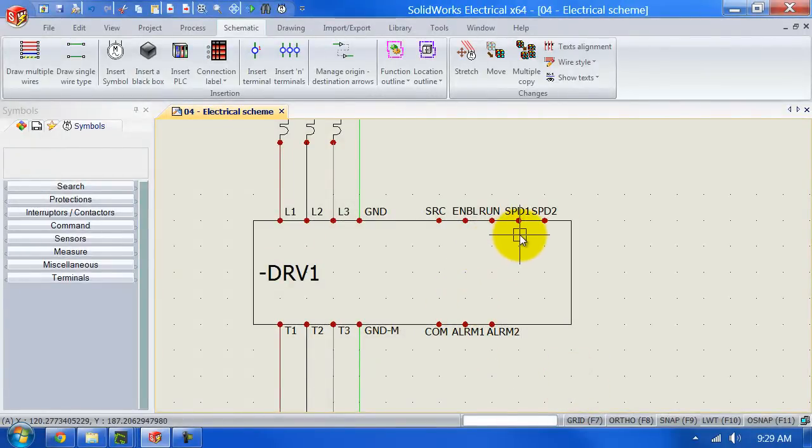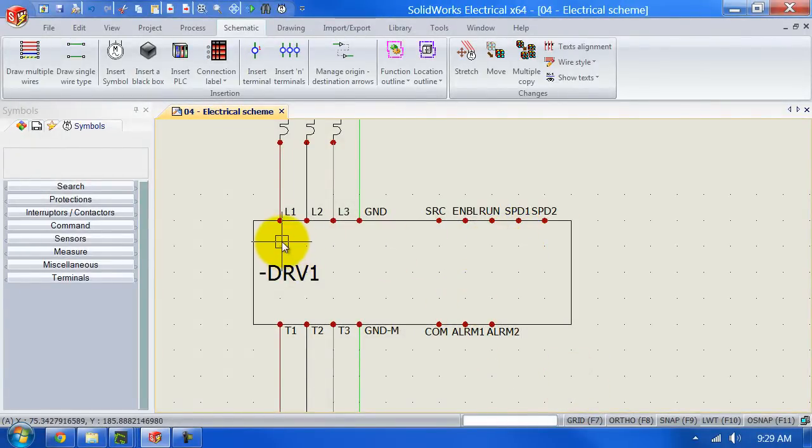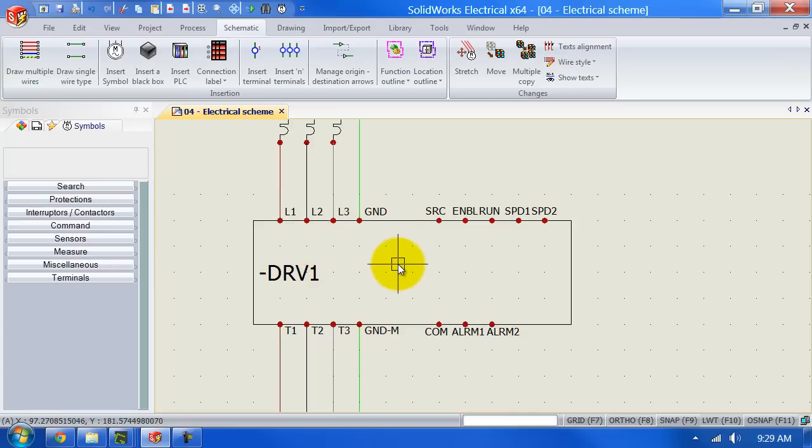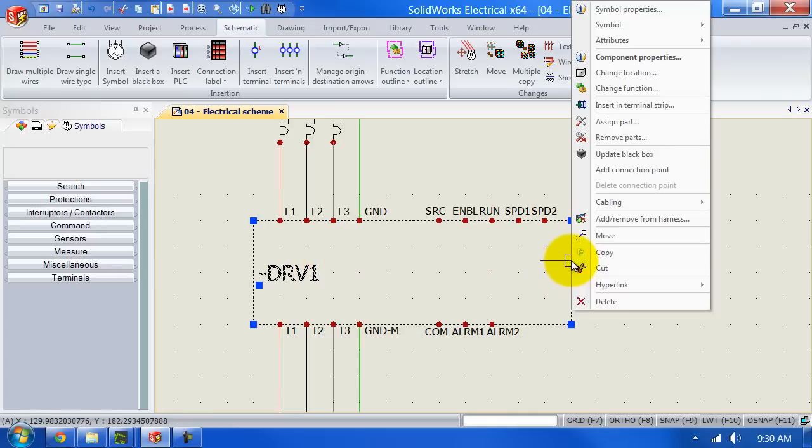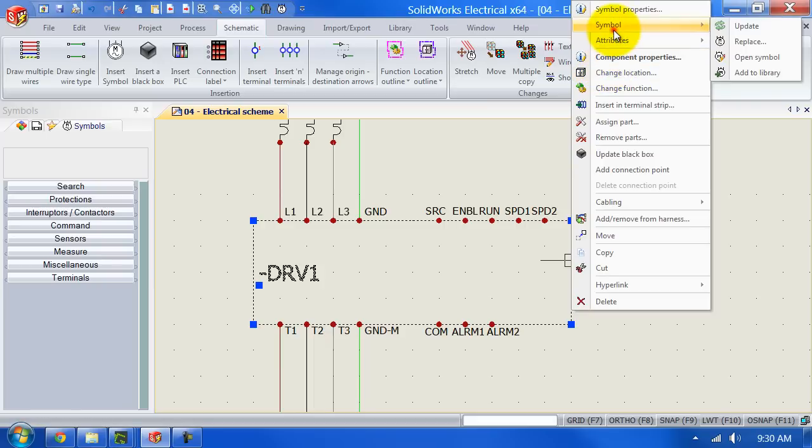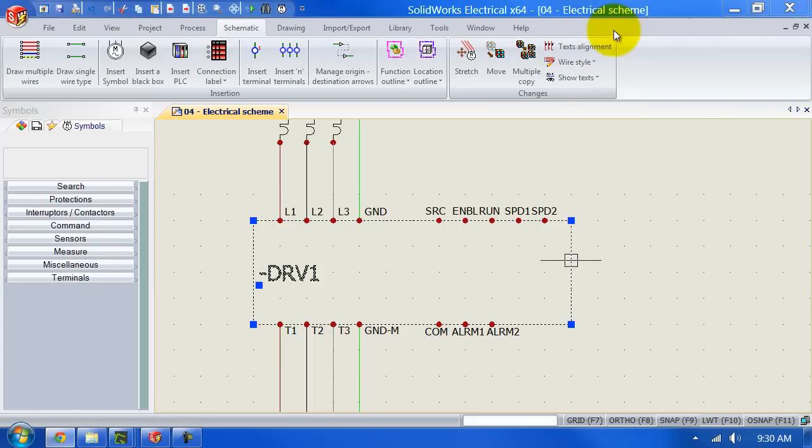Now that this symbol is added to the library we can actually add some and we can actually edit the symbol as well. So let's go ahead and do that. Right click symbol.